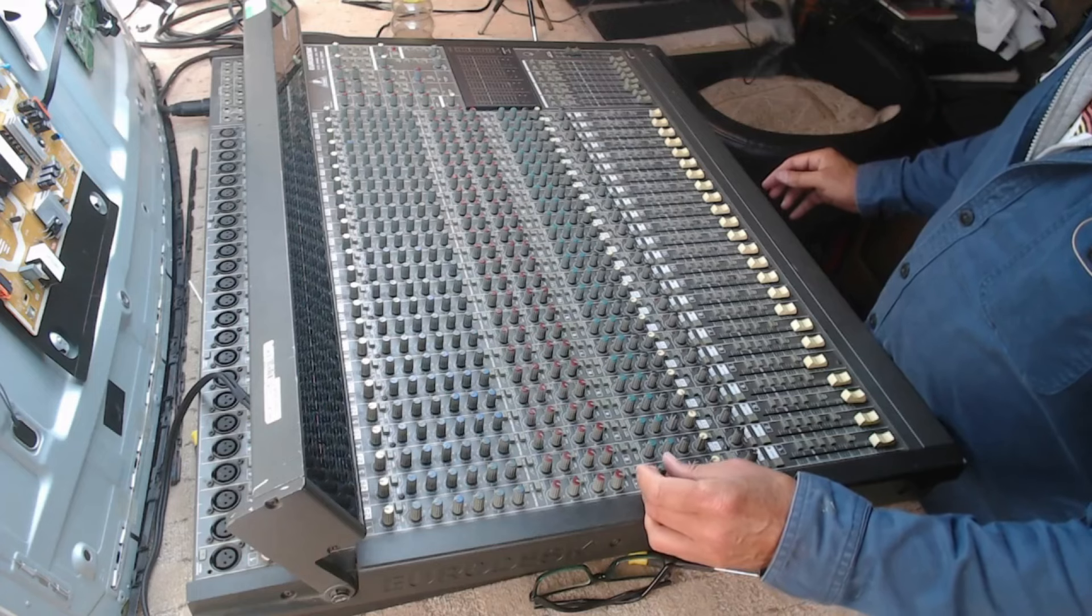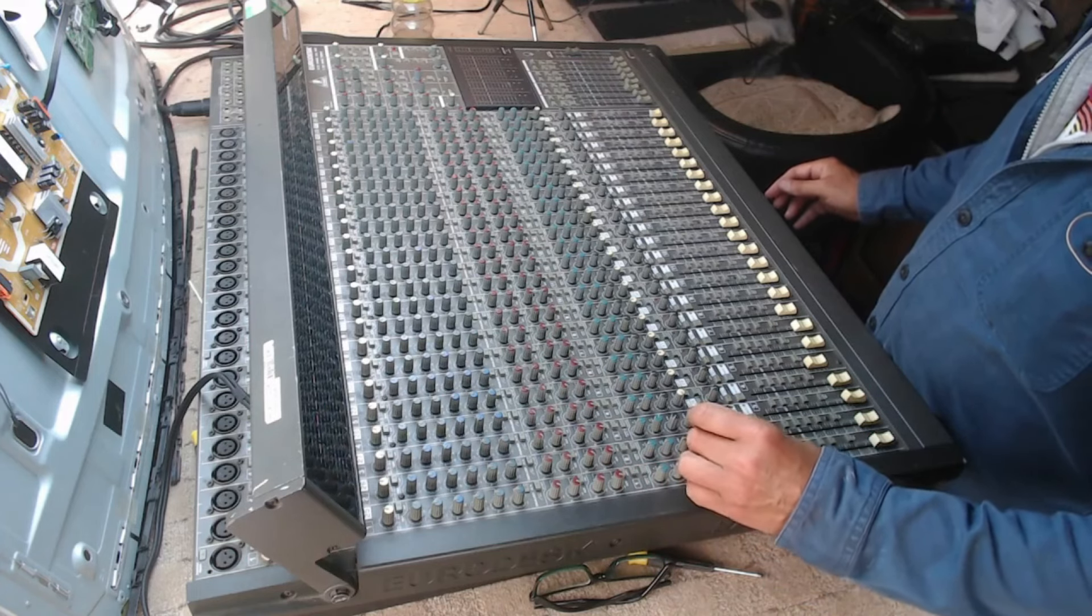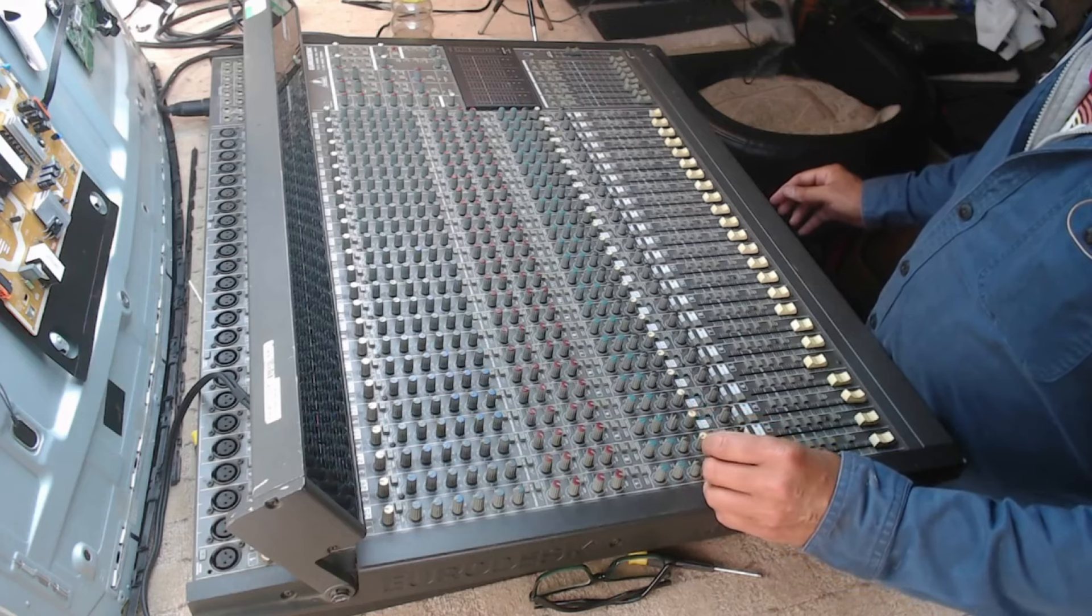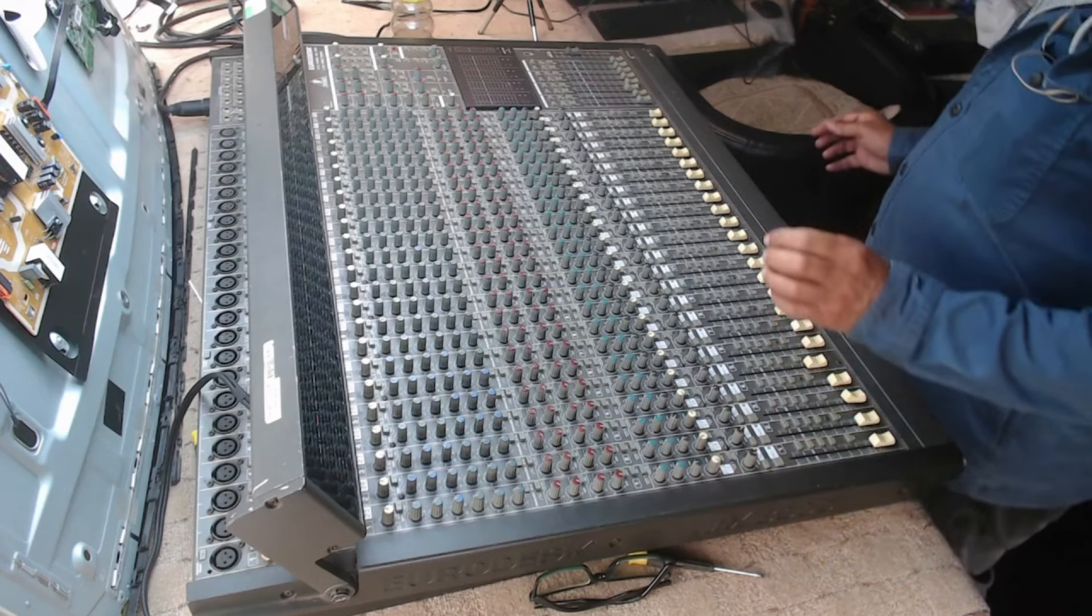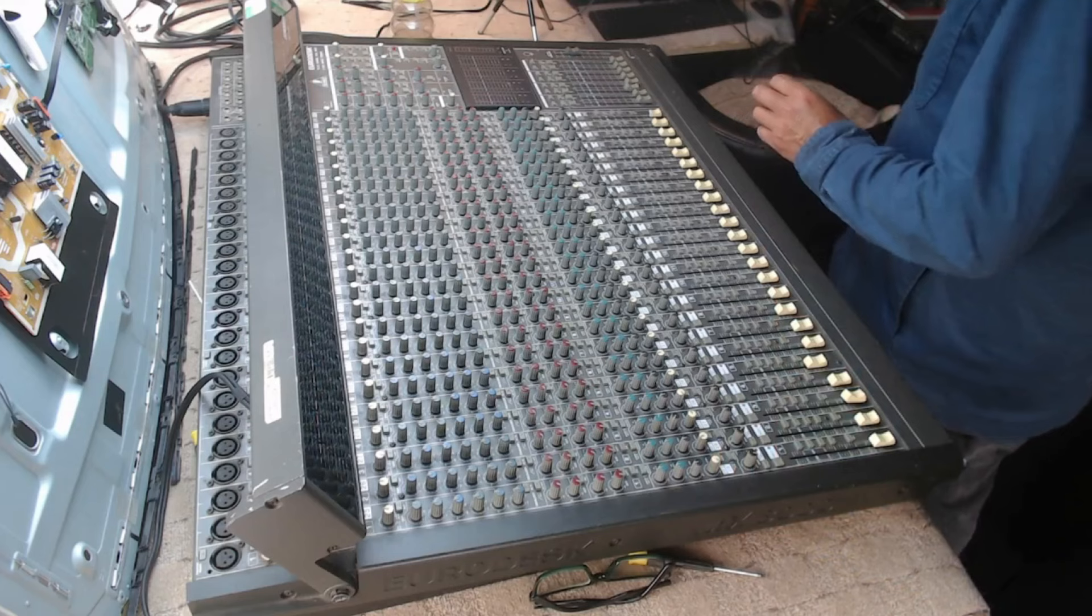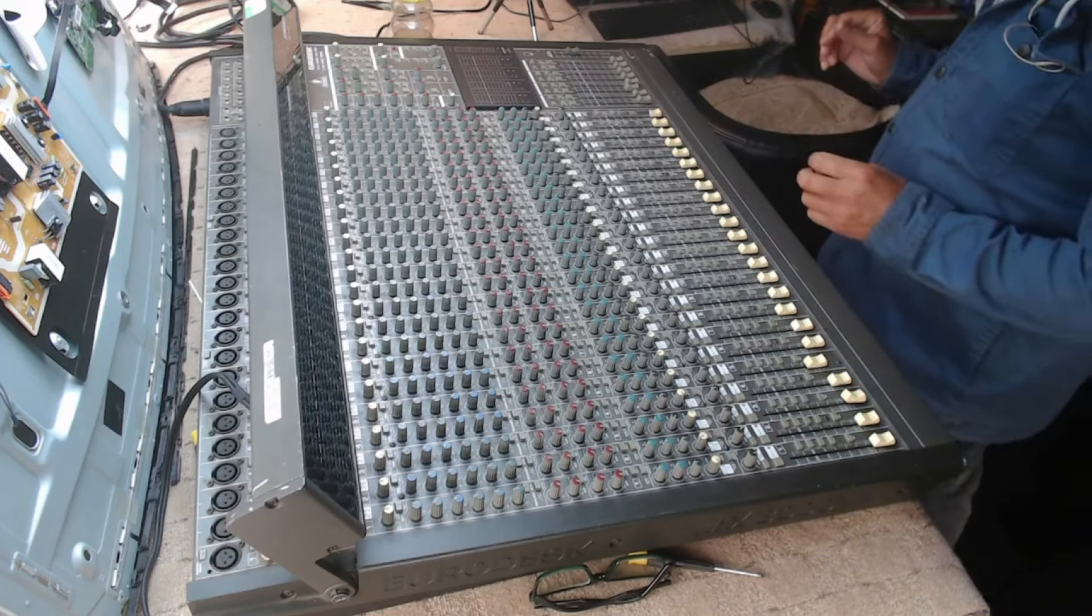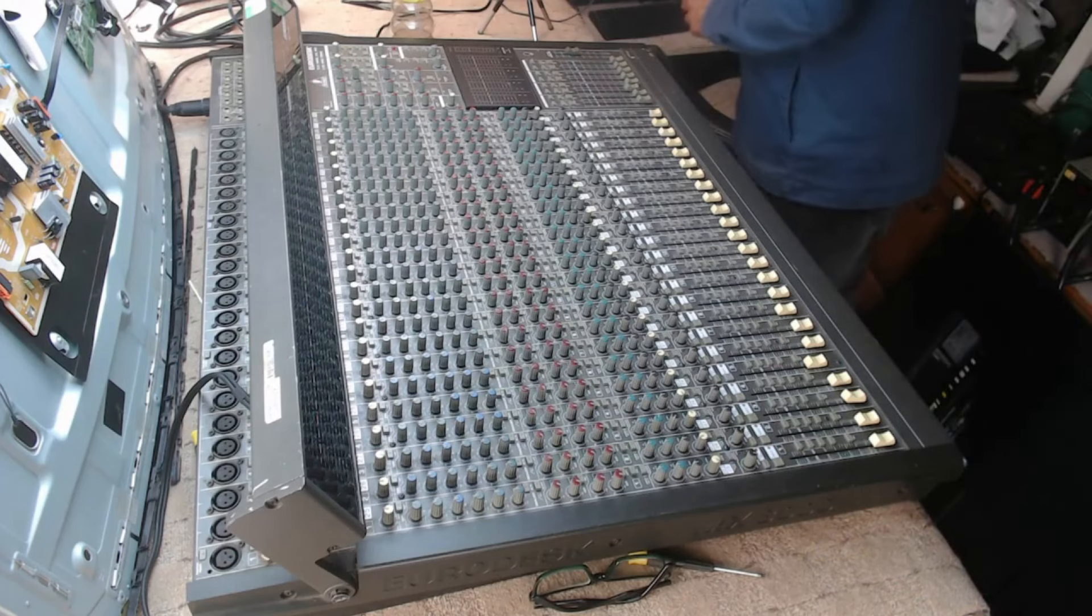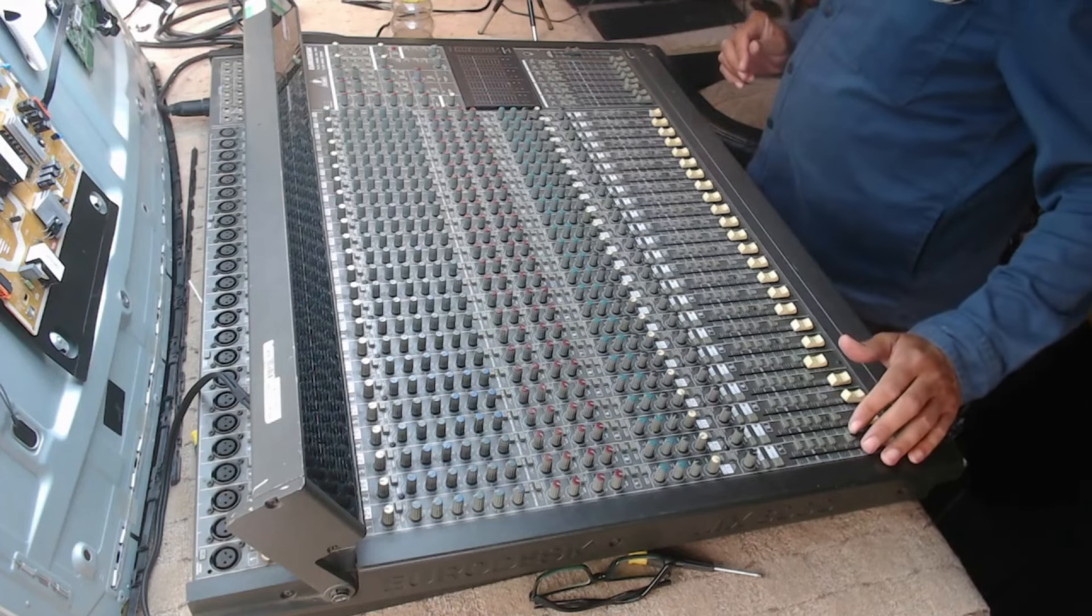He showed me what he's been doing with it and how he set it up and how he had it working. And it seems to have died, as in it powers up, but we can't get any audio out of it. So I'm just playing with this today. I paid 20 quid. I gave him a little bit extra for fuel money because he was a nice chap. I'm just going to see if I can get anything out of this.